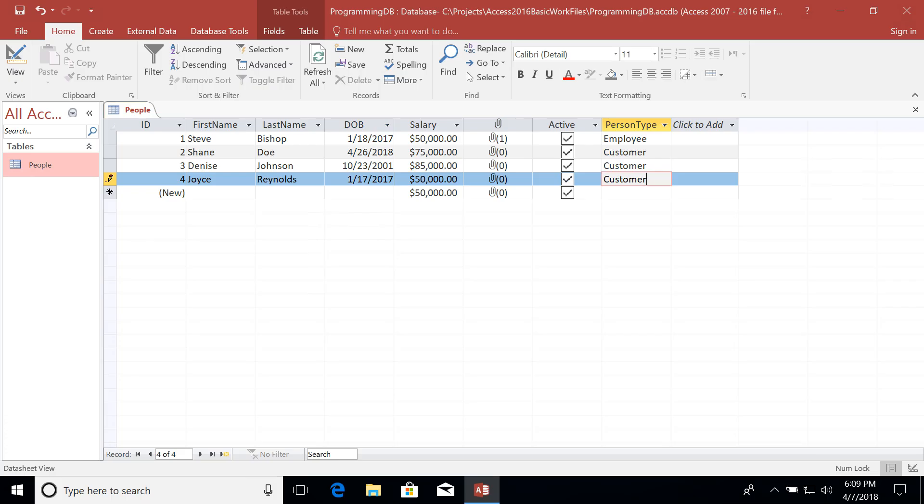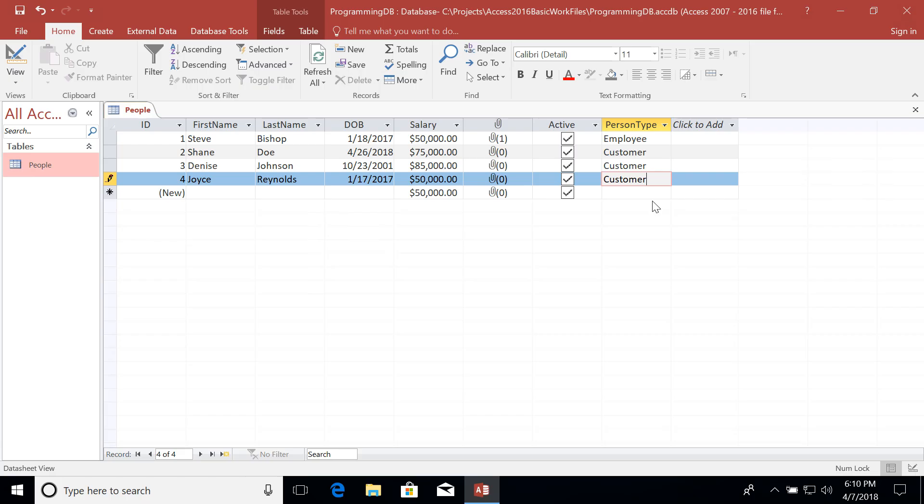Notice that we're starting to duplicate data though. If you're duplicating values across multiple records, that should be an indication that you should be doing something called normalizing your database. Normalizing your data is essentially figuring out what pieces of data you should extract and put into a separate table. Let's create that table.